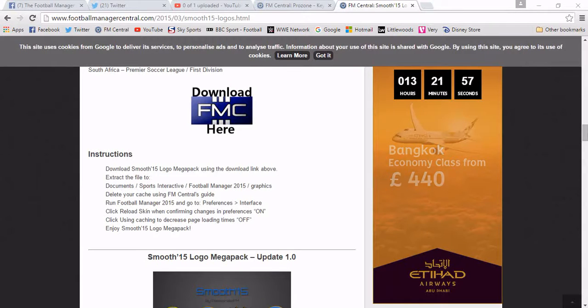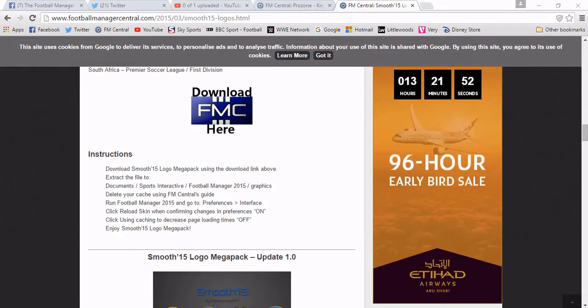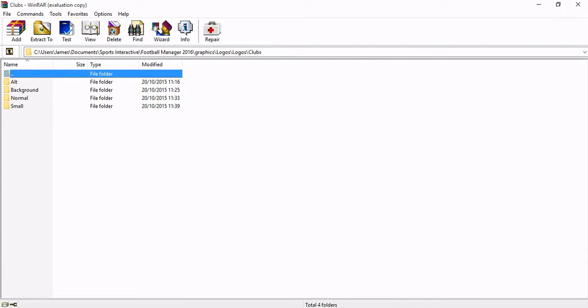So if you scroll down to the very bottom of the post on the website, you will see the download link. Once you've downloaded that, you have to go into WinRAR. Now if you haven't downloaded WinRAR, get it for free — you can also get WinZip for free. It gives you a trial period of 40 days, but it keeps coming up and you just cancel it. I've used it for years and I've never had to pay once.